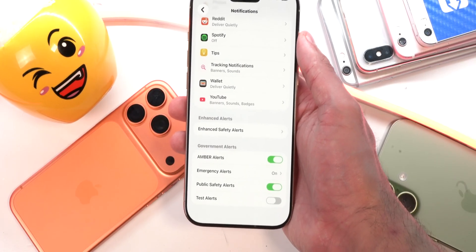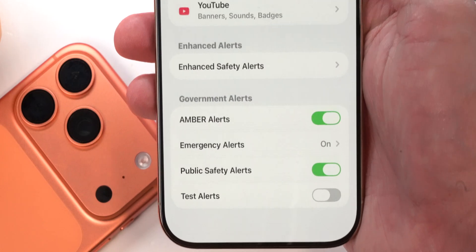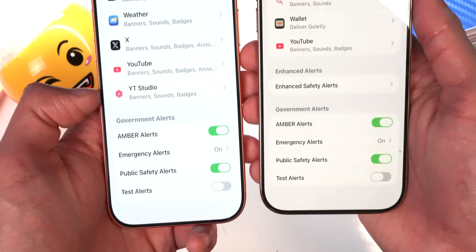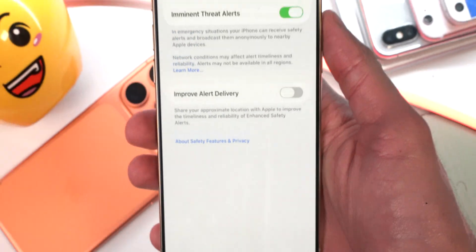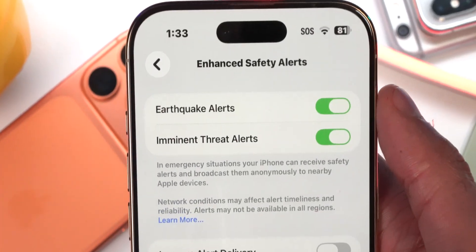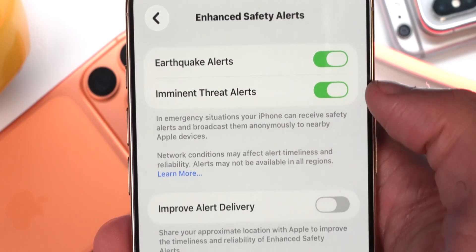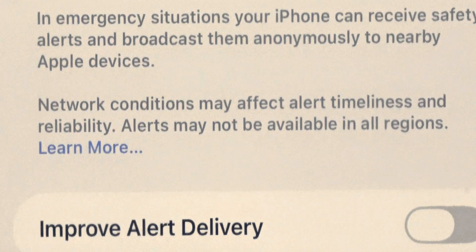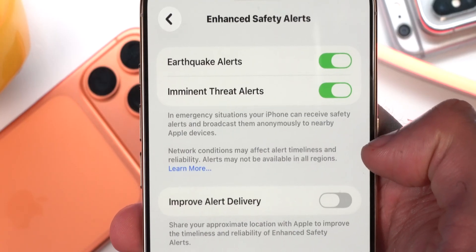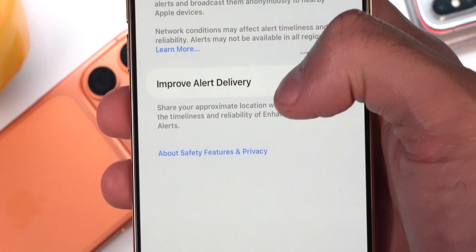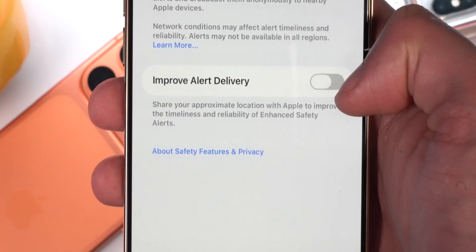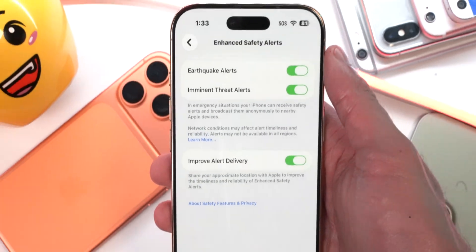In Settings > Notifications, scrolling to the very bottom, there's a new option called 'Enhanced Safety Alerts' — not available on iOS 26.1. Going into it, you can enable earthquake alerts and imminent threat alerts. In emergency situations, your iPhone can receive safety alerts and broadcast them anonymously to nearby Apple devices. Network conditions may affect alert timeliness and reliability, and alerts may not be available in all regions. You can also share your approximate location with Apple to improve timeliness and reliability. Definitely enable this toggle.